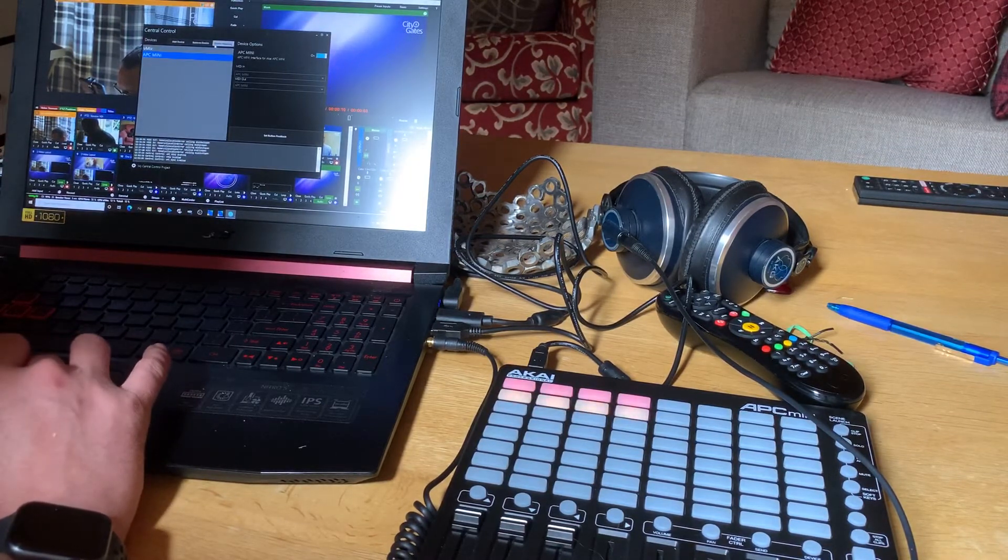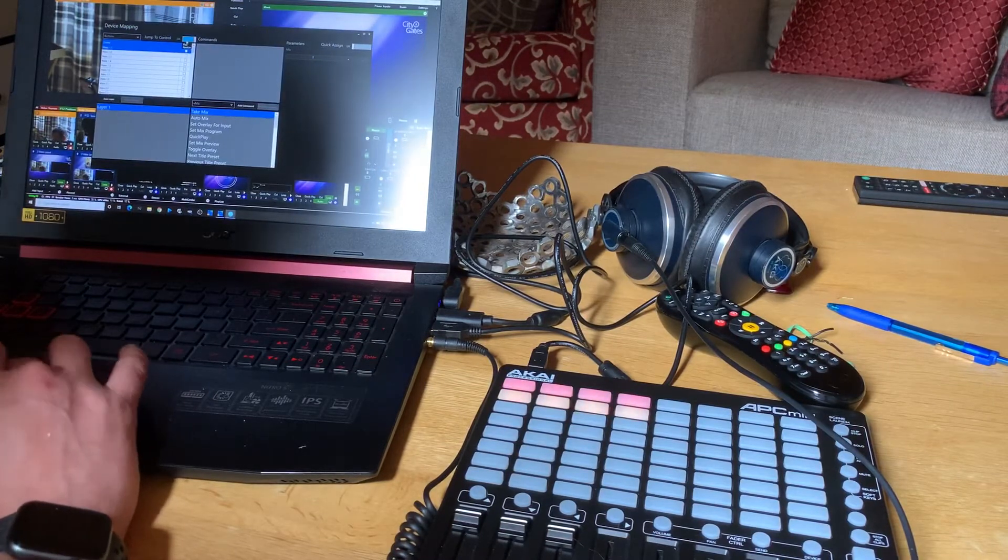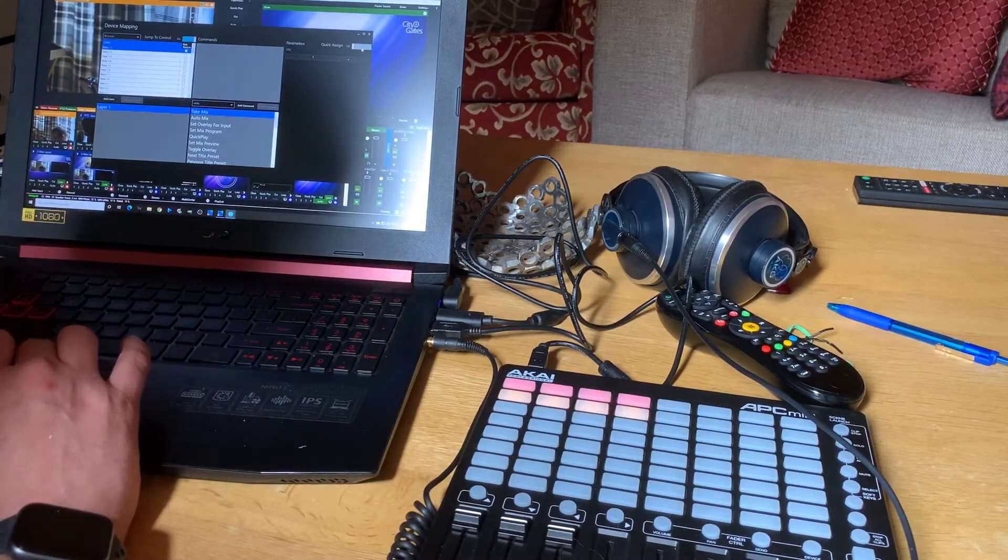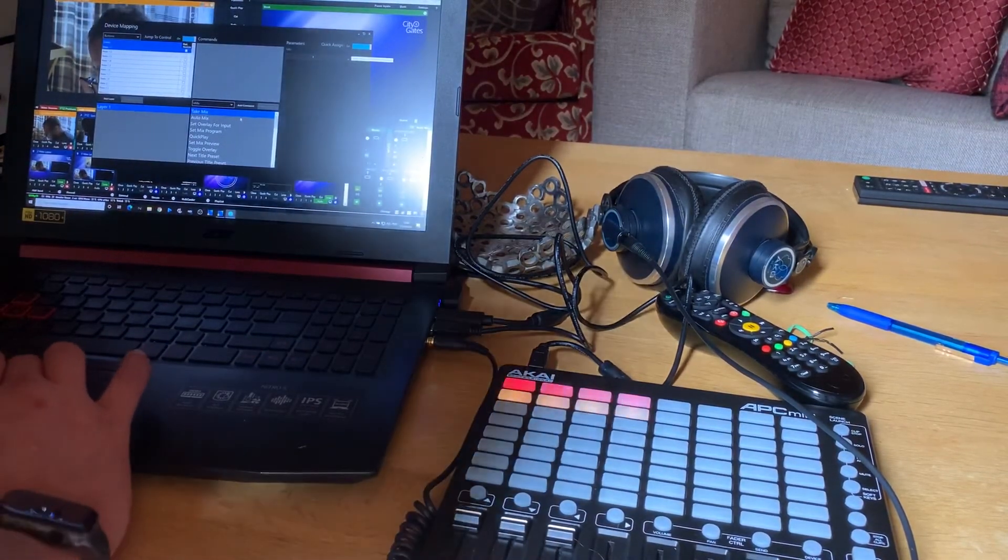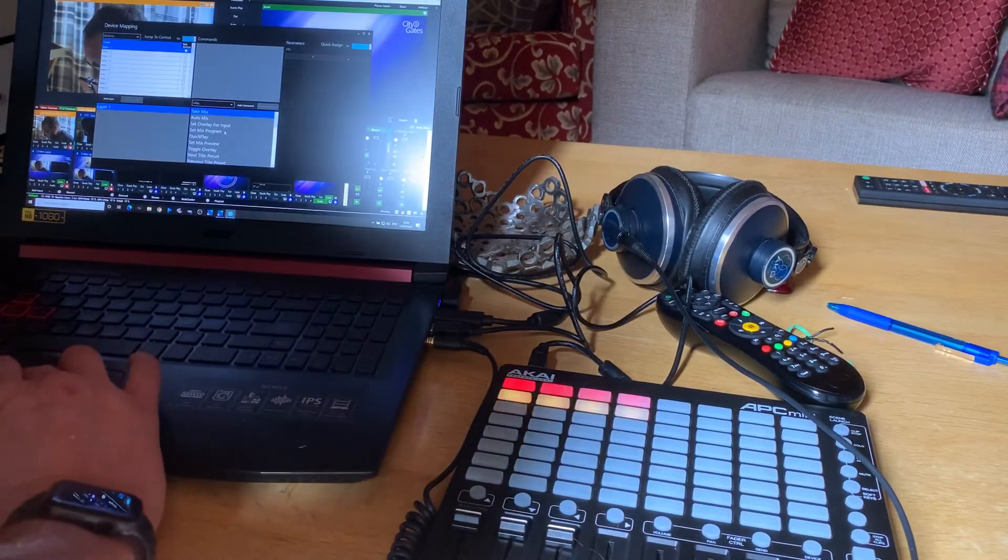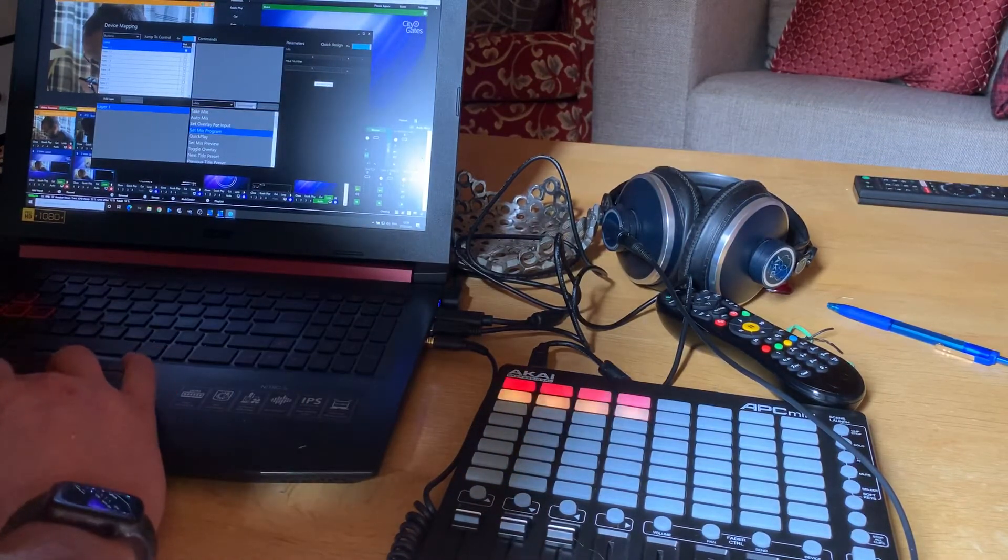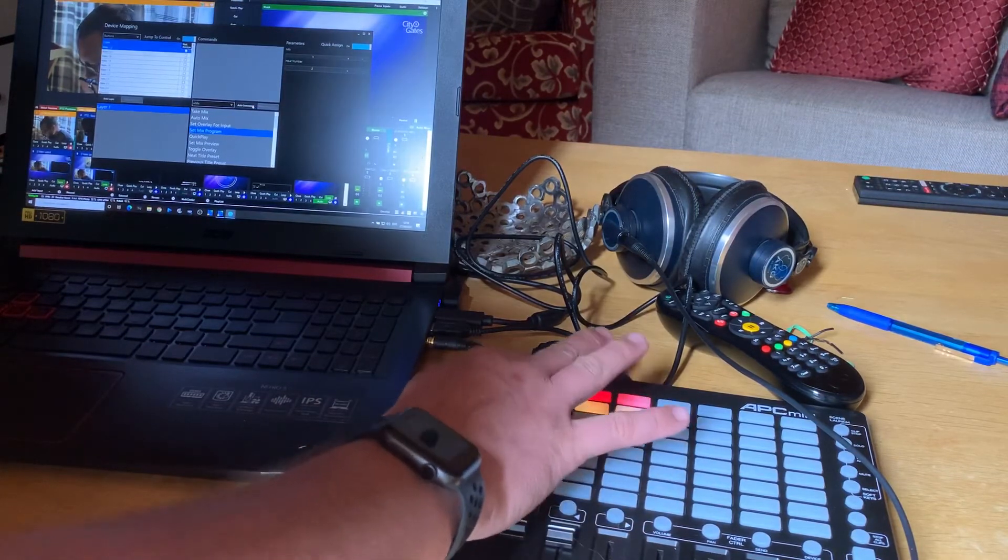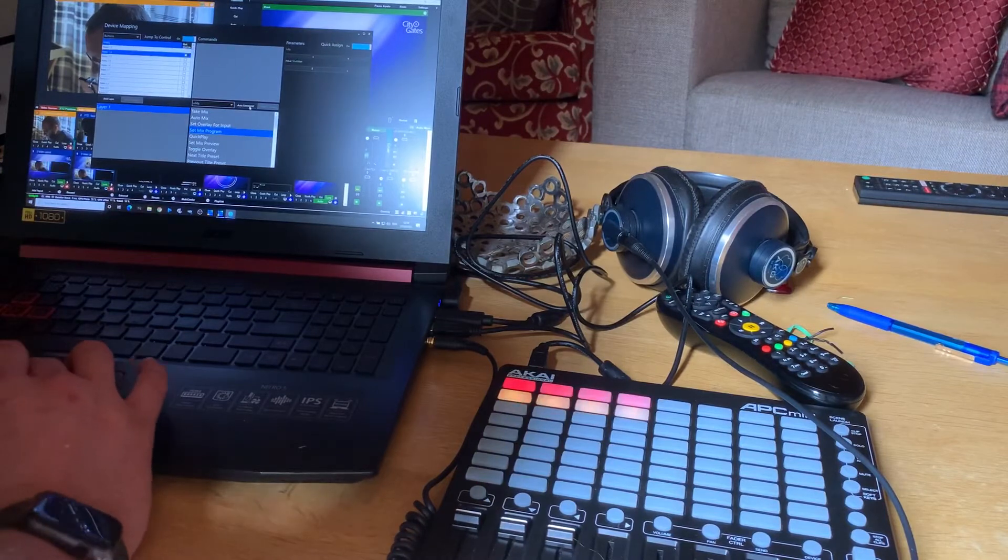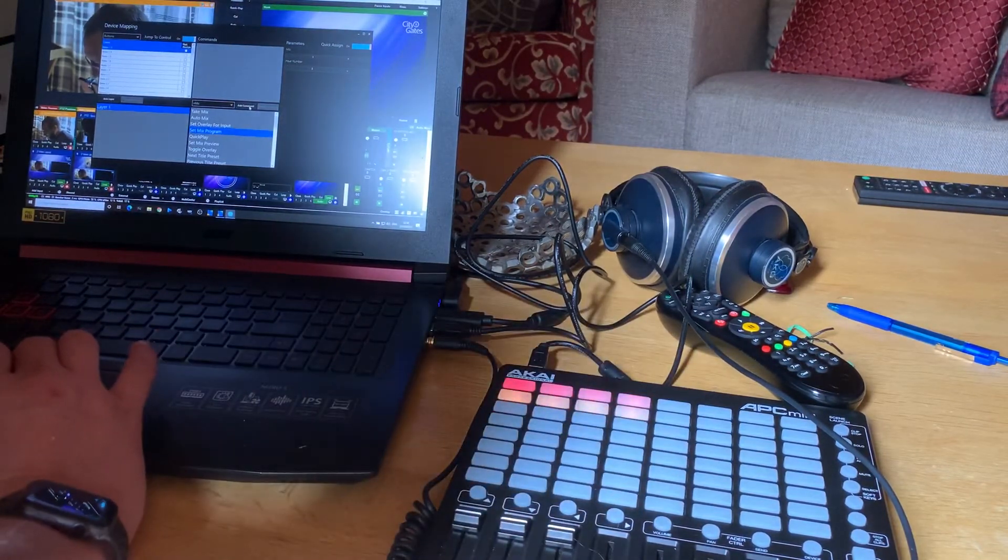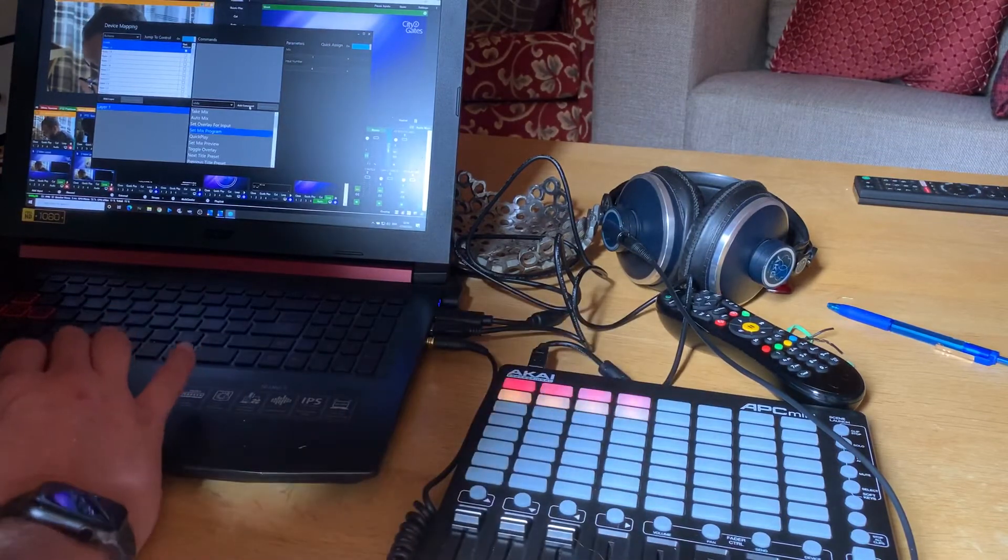So now what I want to do is I want to map the device. So I come in here and jump to control, which means that when I press the button, it's going to go to that button and I'm going to add quick assign. You'll see why in a second. So I want to put the first button. I want to set the mix program to input number one and I add command. Then I'm going to press button two and it's already moved to input number two. I'm just going to add command. I'm going to press button three and it says input three. So I'm going to add command and so on.